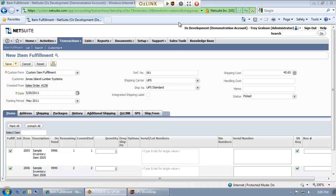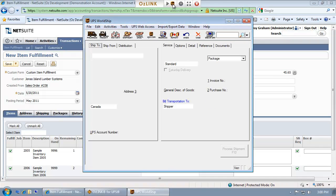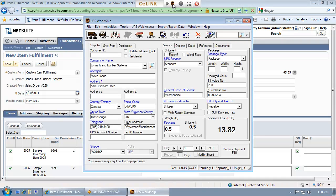To ship this order with UPS WorldShip, I simply select the UPS button in the AusLink toolbar. AusLink will automatically populate UPS WorldShip with all of the relevant ship-to address and service level information.